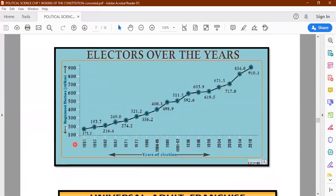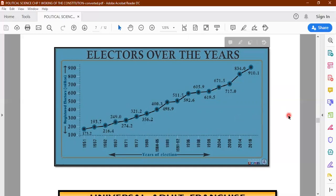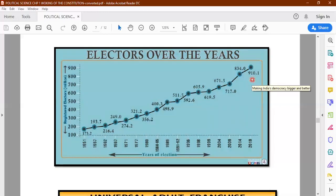Here we have a graph showing electors over the years. On the y-axis is the number of voters in millions, and on the x-axis are the years when elections were conducted. There has been a steady increase in the number of voters. From 17.3 million in 1951 when the first elections were held, to about 910 million voters — 91 crores — in 2019, making Indian democracy the biggest democracy in the world. Indian democracy is therefore becoming bigger and better day by day.